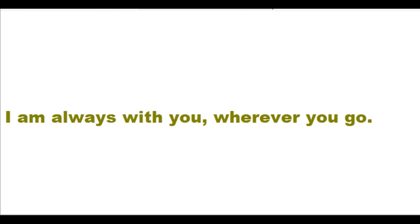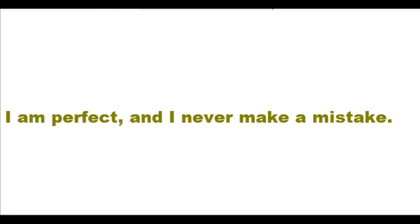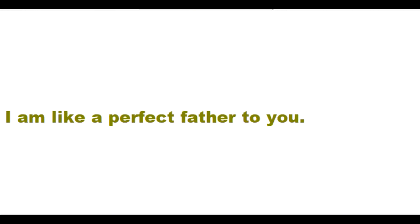I am always with you, wherever you go. I am perfect and I never make a mistake. I am like a perfect father to you, a perfect mother to you, and a perfect friend to you.